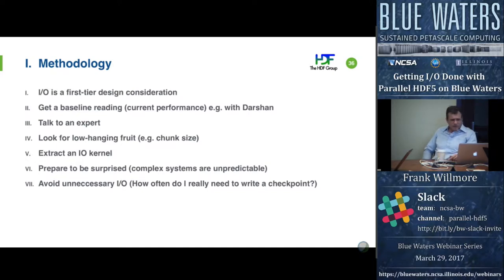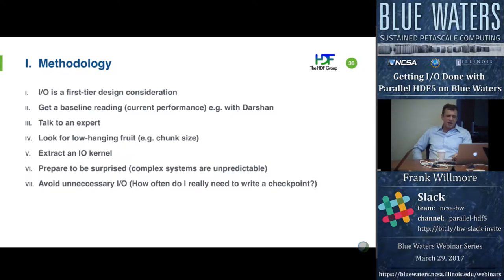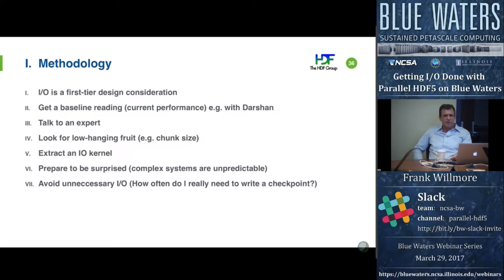Look for low-hanging fruit. In the example we'll present, chunk size was immediately obvious — we could just adjust the chunk size and probably get much better performance because they were using very small chunks. Lots of small writes don't perform well on a parallel file system. That was low-hanging fruit in that case. We also recommend extracting an I/O kernel: if you're interested in the process of writing a checkpoint, you don't need to run the whole program. If data generation takes 5 minutes but writing the checkpoint takes 30 seconds, you don't want to repeat those 5 minutes just to test the I/O.